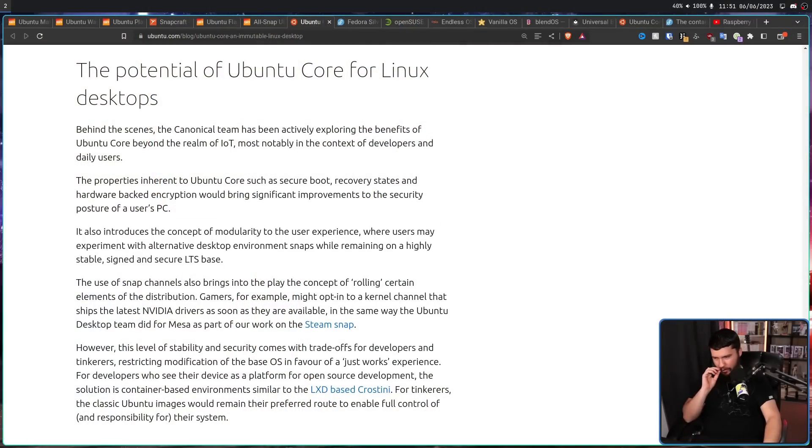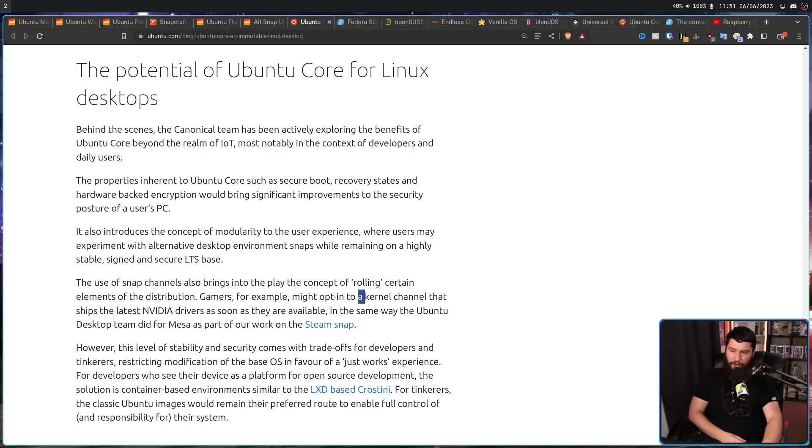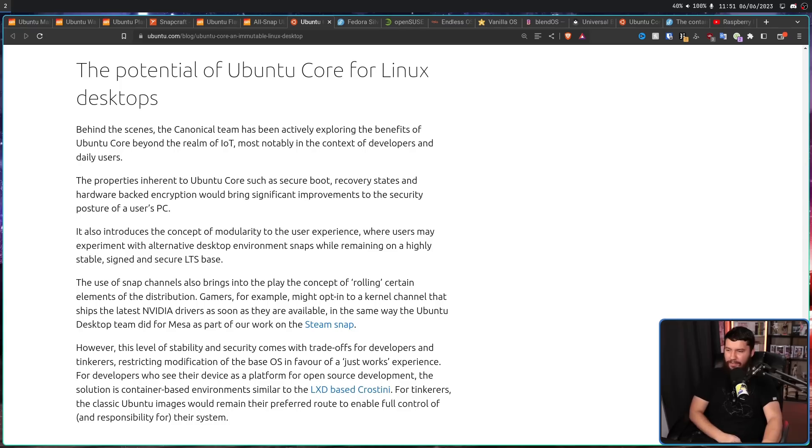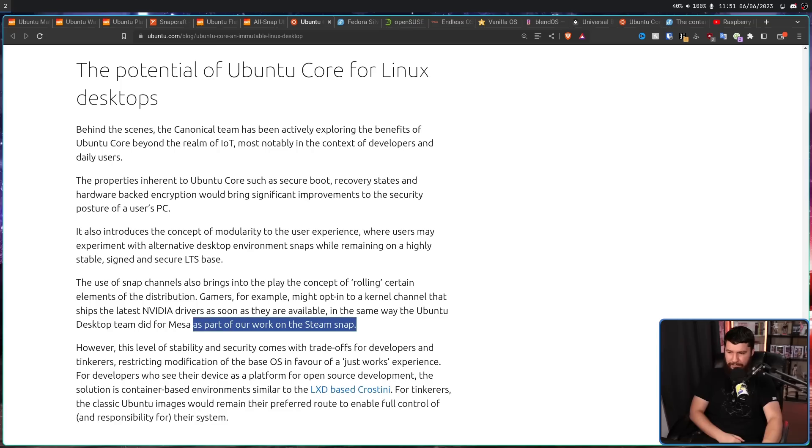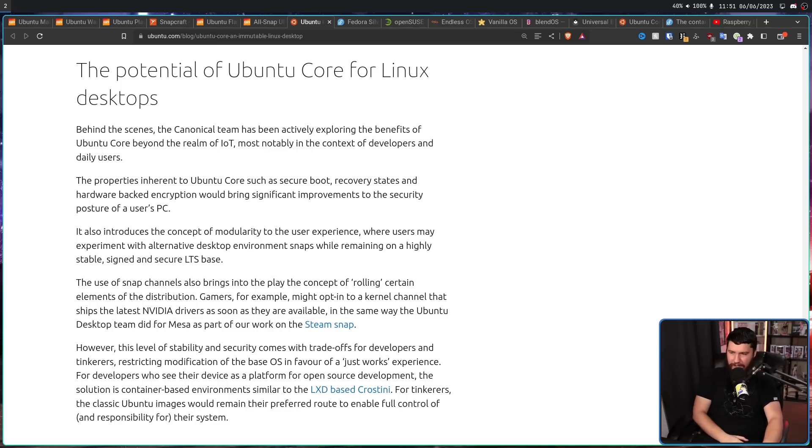On the topic of things that you typically wouldn't use snap, we all know that snaps have different channels. We have the stable channel, the beta channel, and things like that. So what if the use of snap channels also brings into play the concept of rolling certain elements of the distribution? Gamers, for example, might opt into a kernel channel, as in a kernel snap, that ships the latest NVIDIA drivers as soon as they are available, in the same way the Ubuntu desktop team did for Mesa as part of the steam snap.